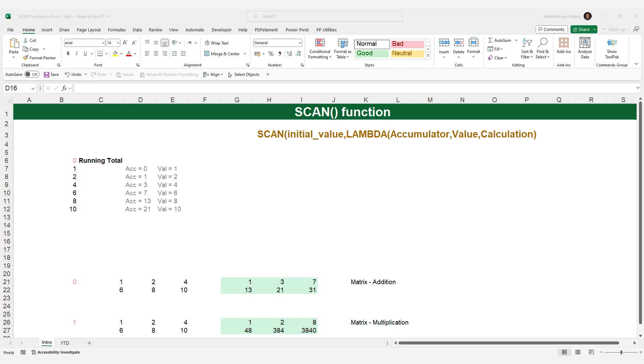As of the time of creating this video, the SCAN function is available only in Excel 365.